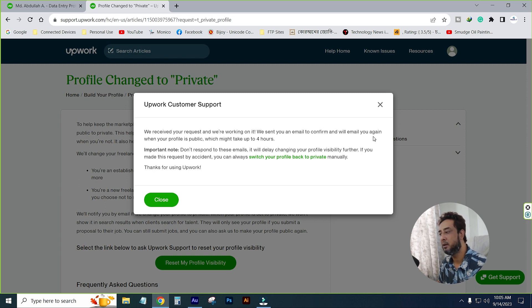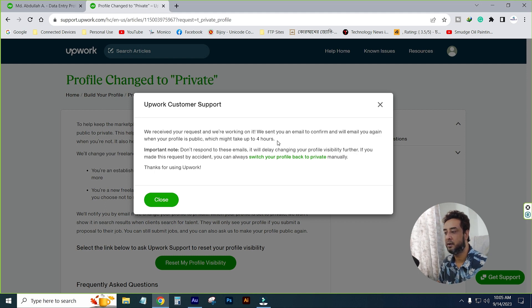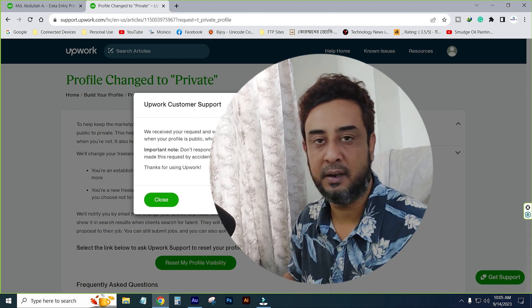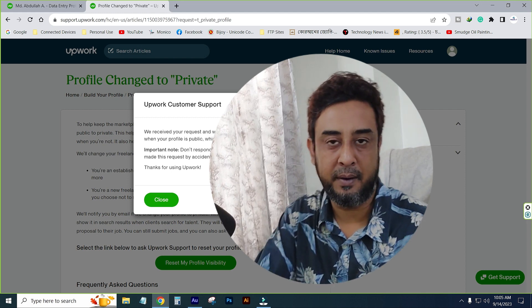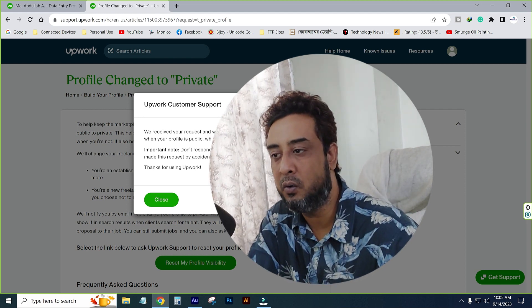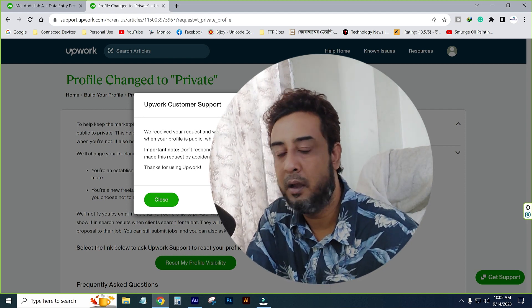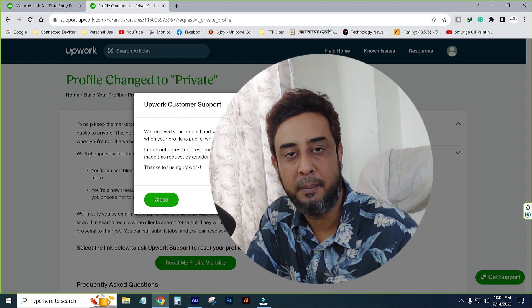You will receive a confirmation that your request is received and they are working on it. They will send you an email to confirm, and they will email you again when your profile is public, which might take up to 4 hours. A confirmation email will be sent to your profile.